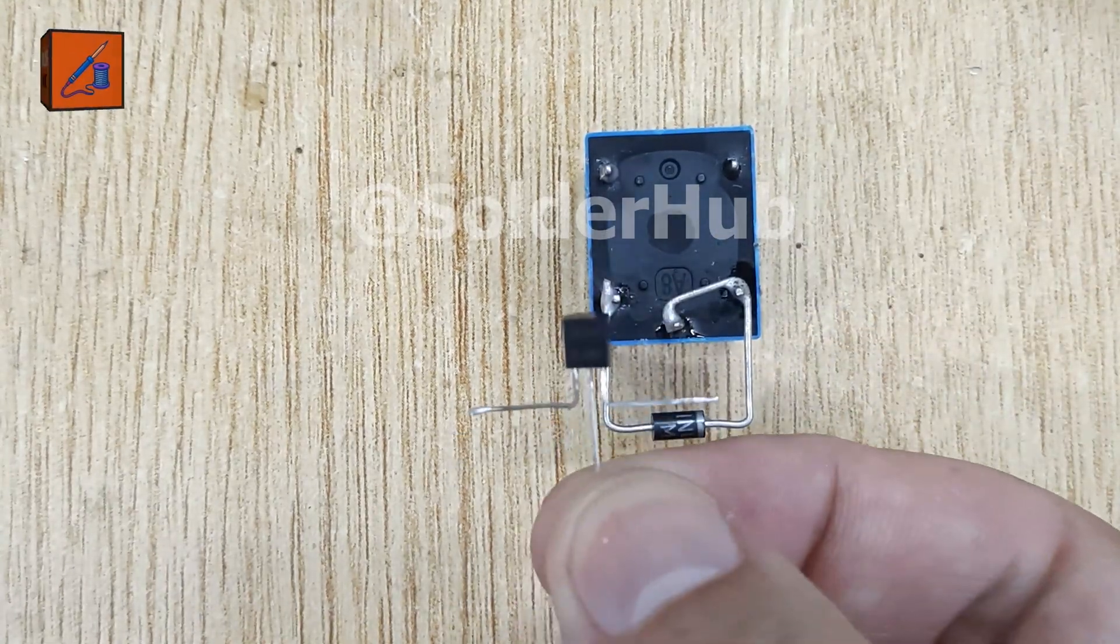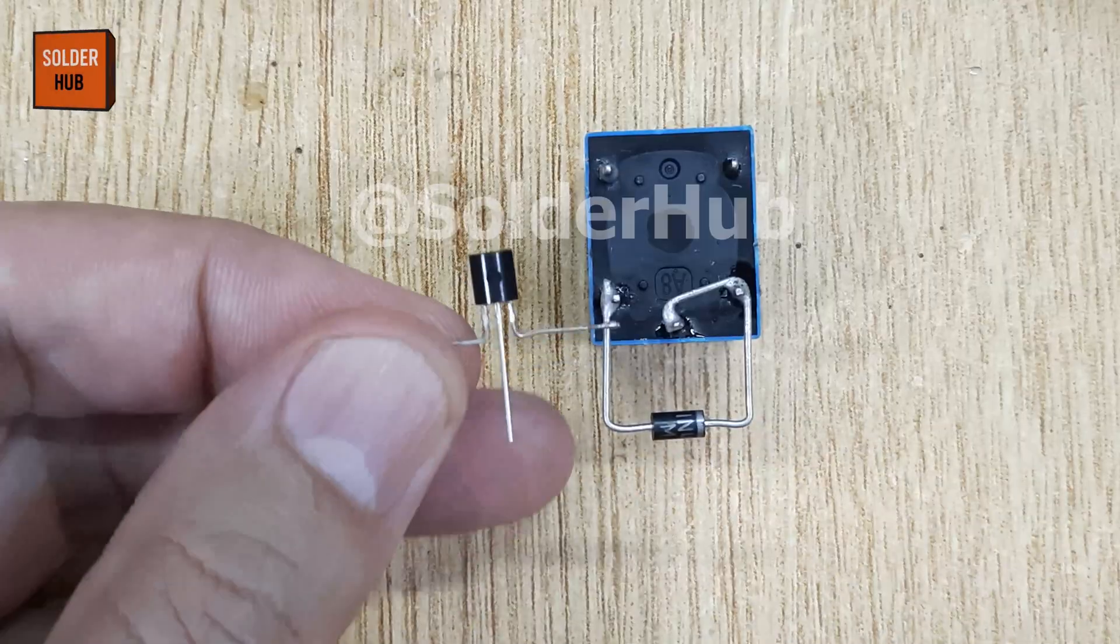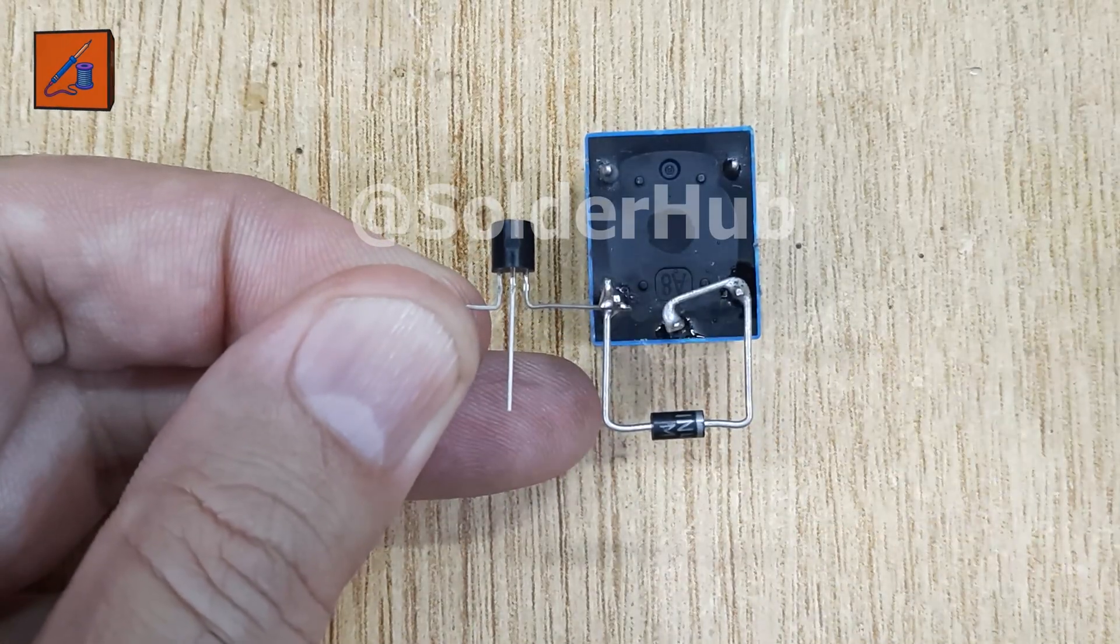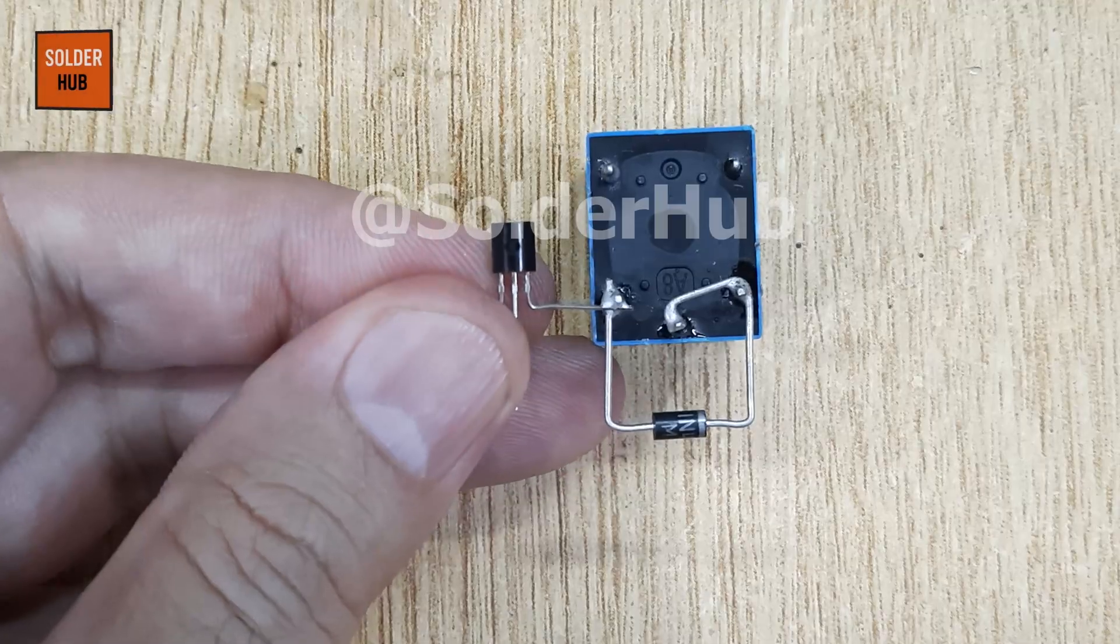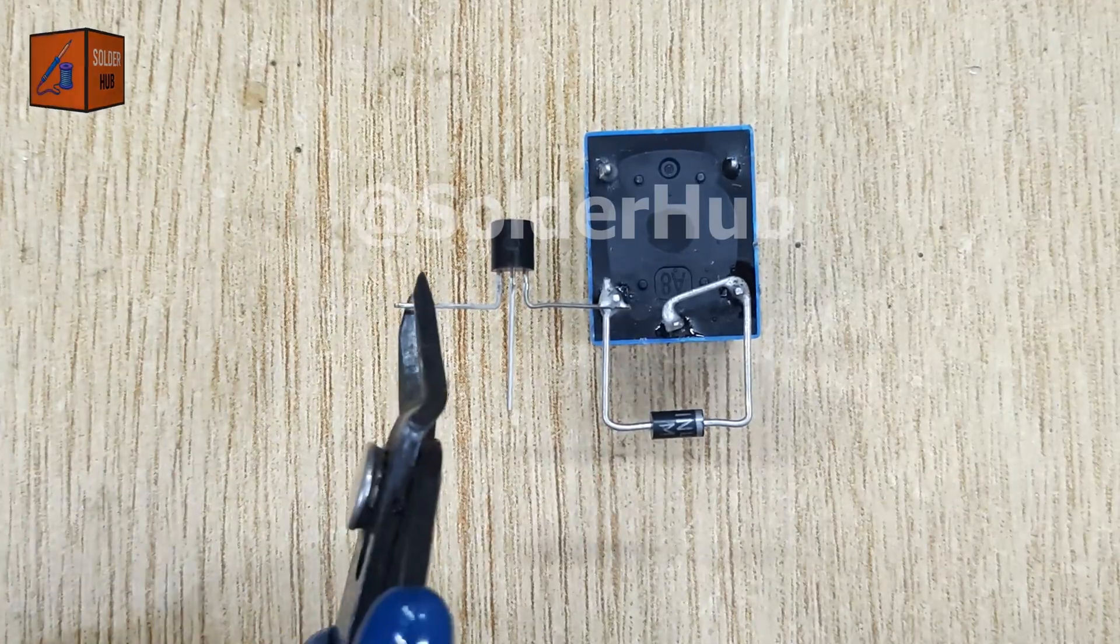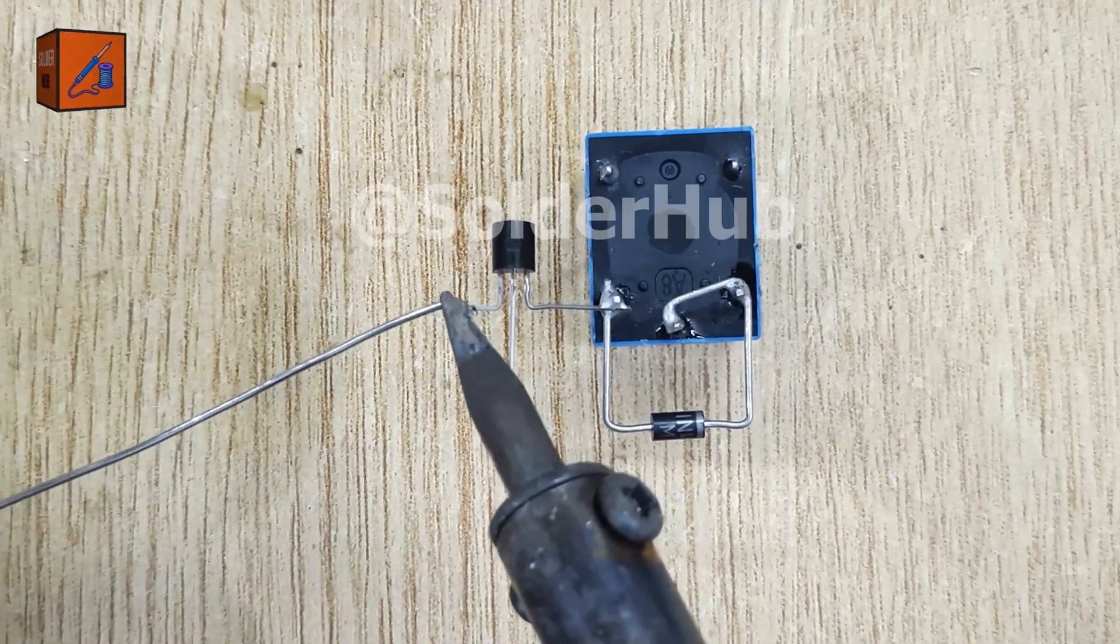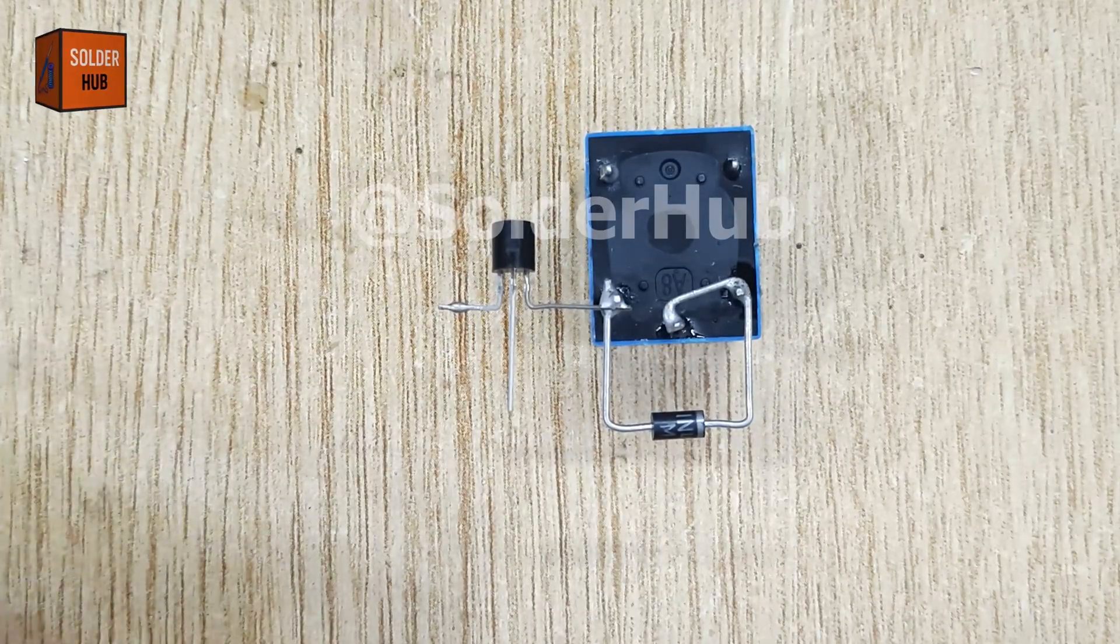Moving forward, I'll use a BC547 transistor, a general purpose NPN transistor. Its job is to amplify the signal and control the relay. I'll solder its collector pin directly to the relay's coil pin.